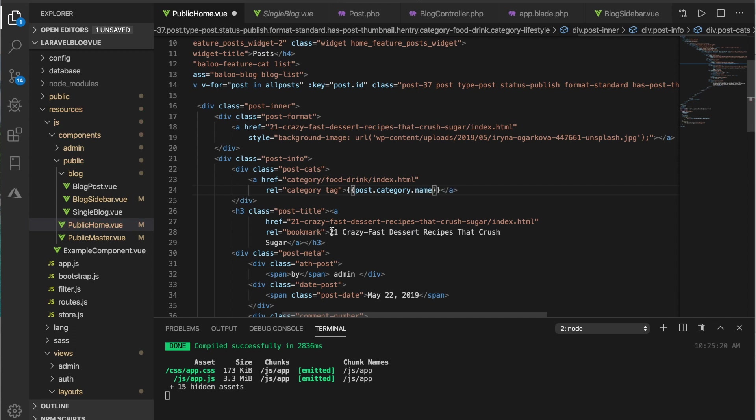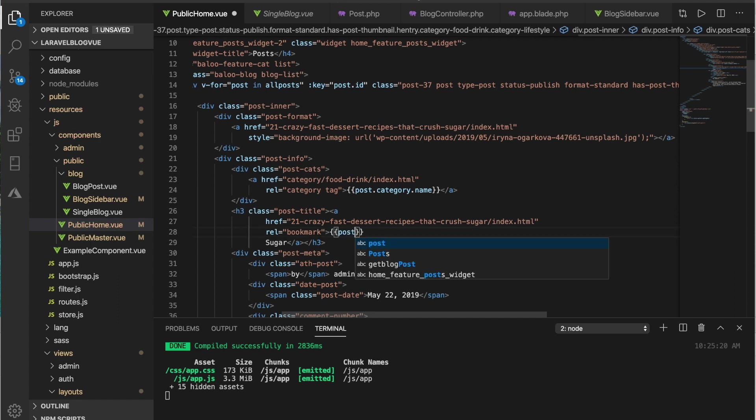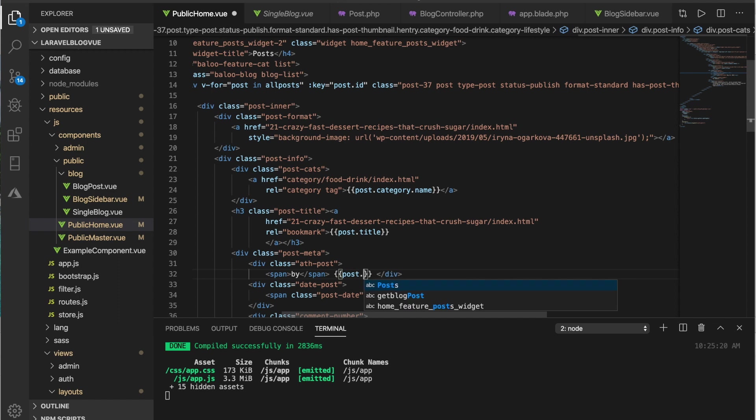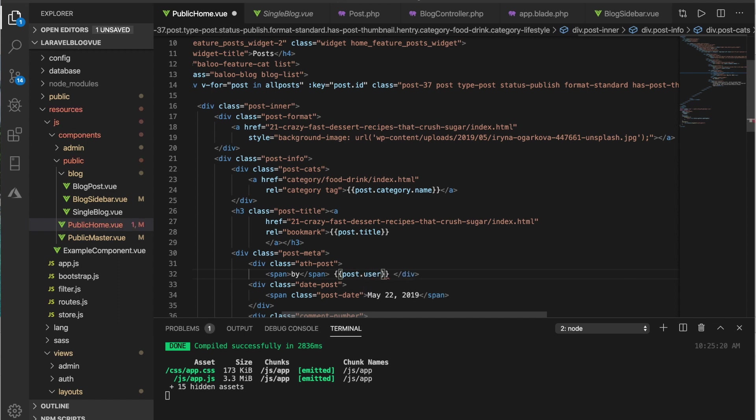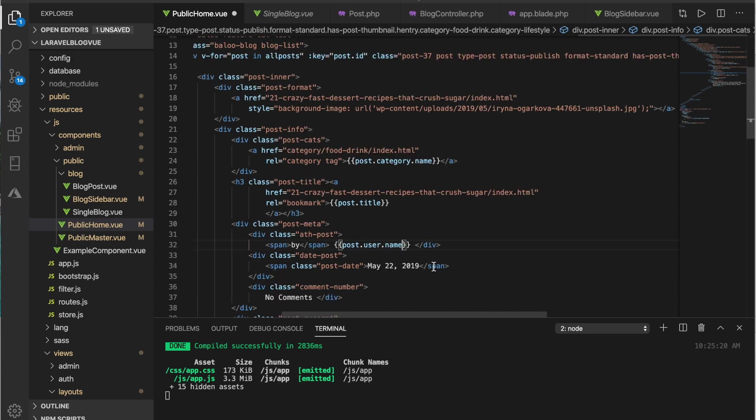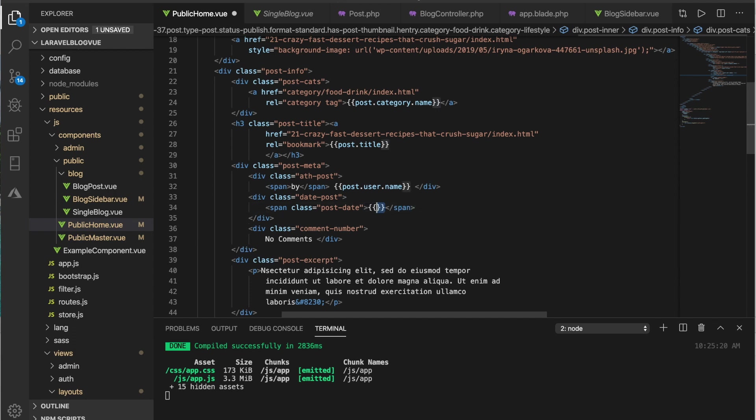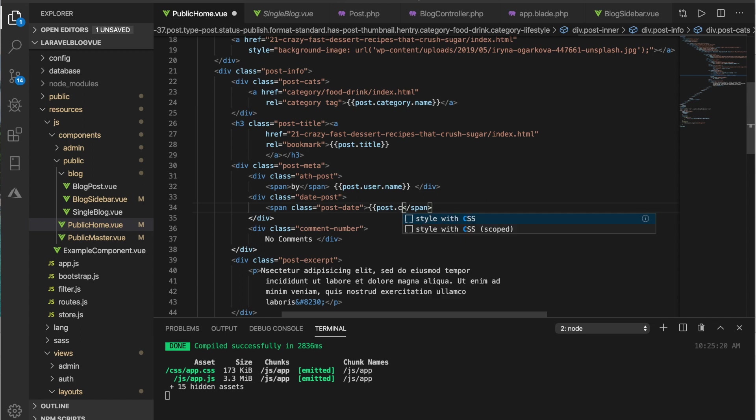This should be the title, post dot title. This should be the user, post dot user dot name as well. And this should be the date created, so post dot created at.